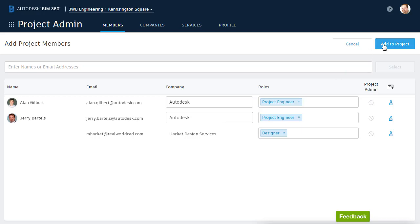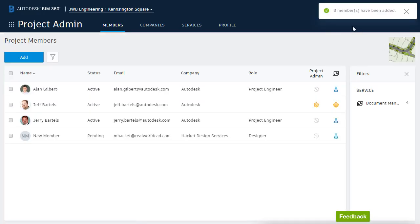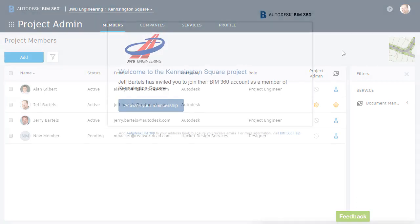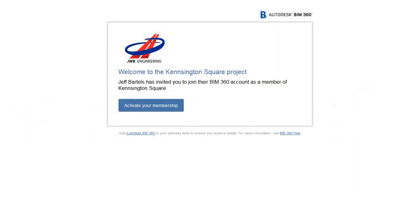When finished, I'll come up and choose Add to Project. BIM 360 Docs then confirms the new members have been added. Along with this confirmation, each new member is sent an email, much like the one we see on screen, containing an invitation to join the Kensington Square project. All they have to do is click the Activate button to start collaborating.